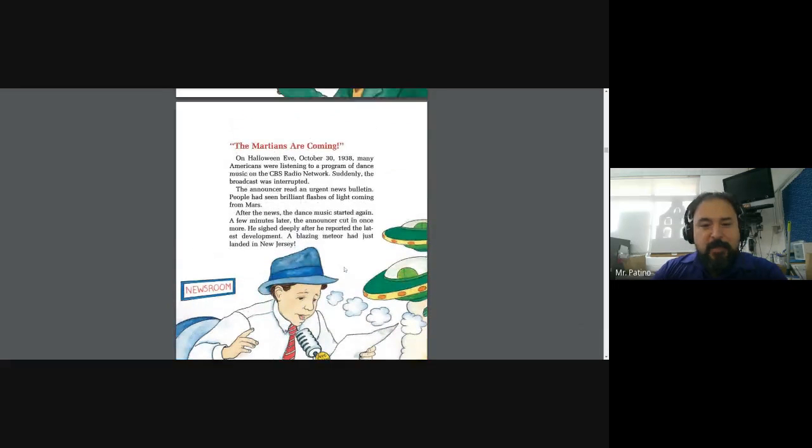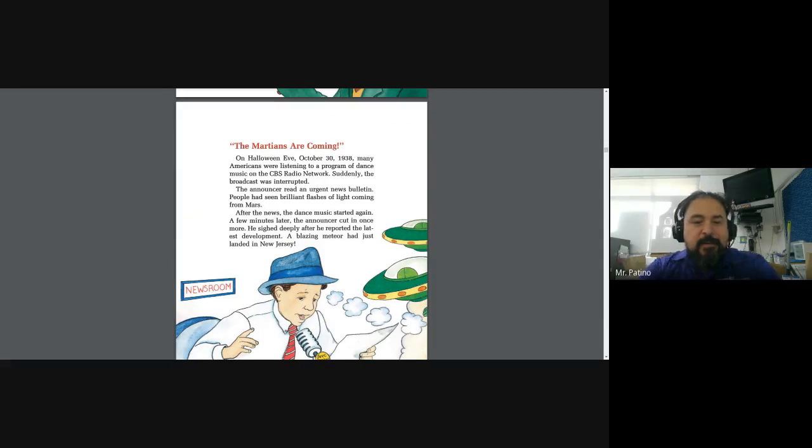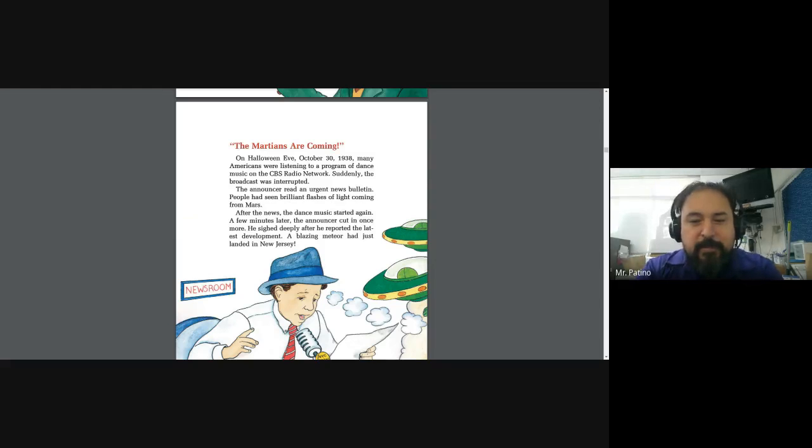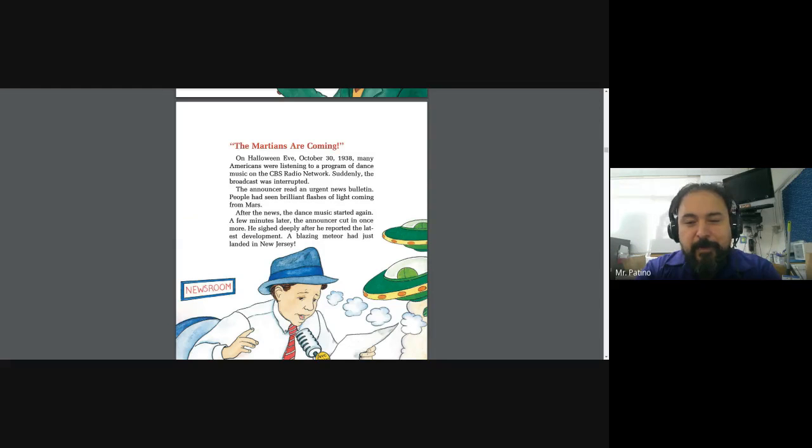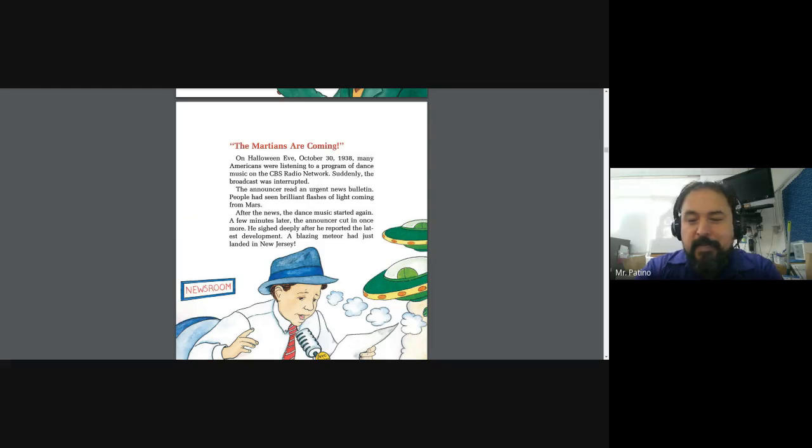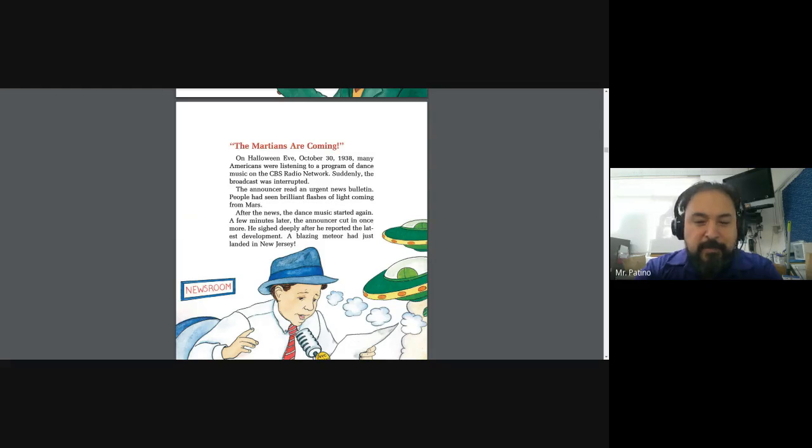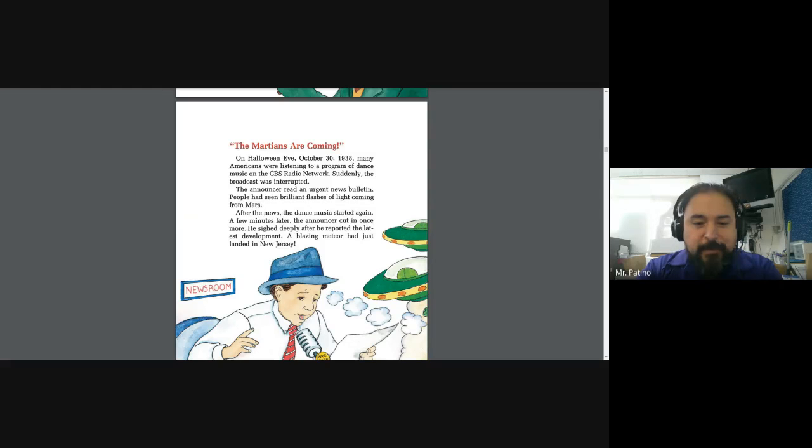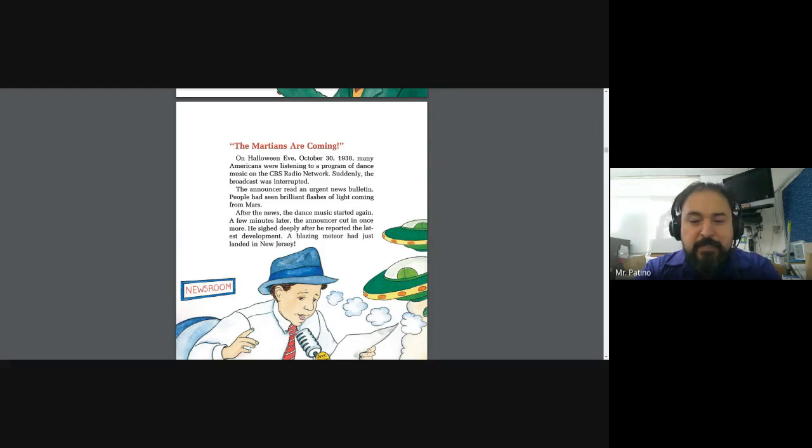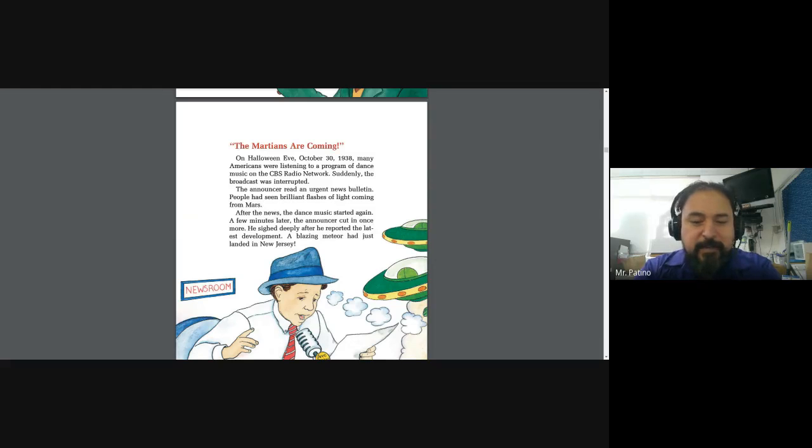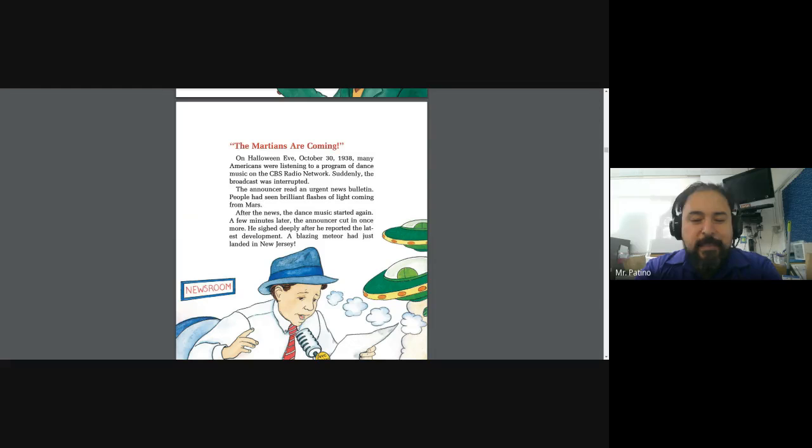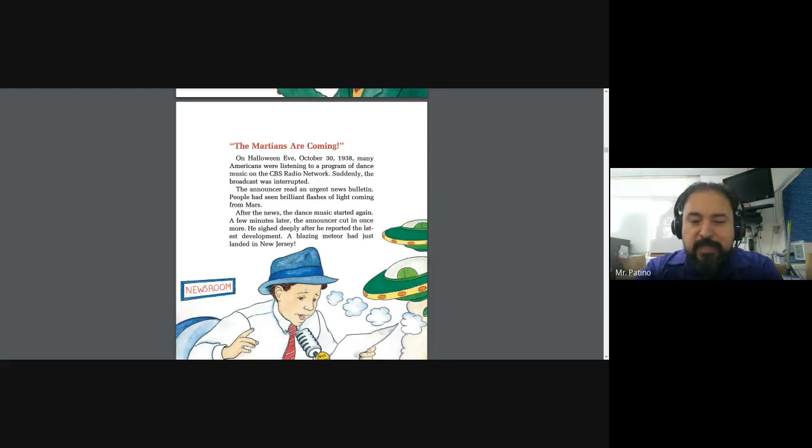The Martians are coming! On Halloween Eve, October 30th, 1938, many Americans were listening to a program of dance music on CBS Radio Network. Suddenly the broadcast was interrupted. The announcer read an urgent news bulletin. People had seen brilliant flashes of light coming from Mars. After the news, the dance music started again. A few minutes later, the announcer cut in once more. He sighed deeply after he reported the latest development. A blazing meteor had just landed in New Jersey.